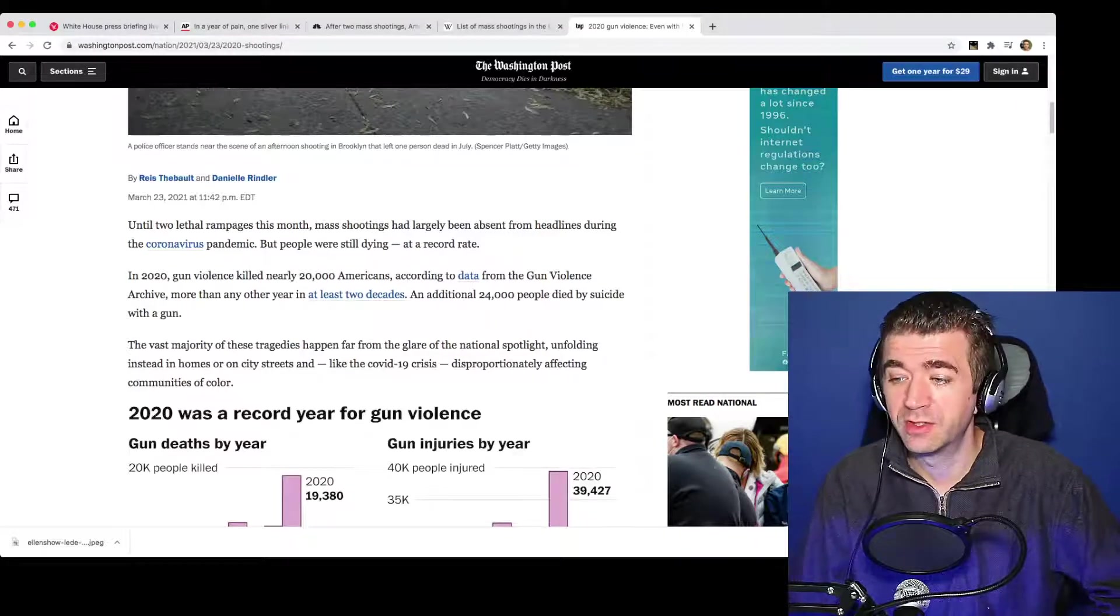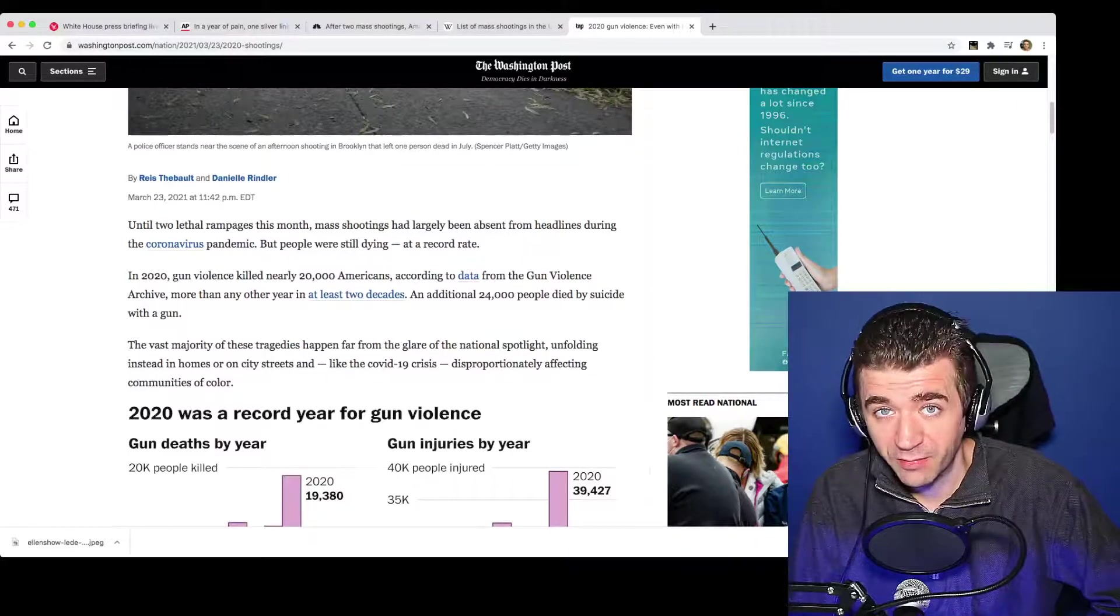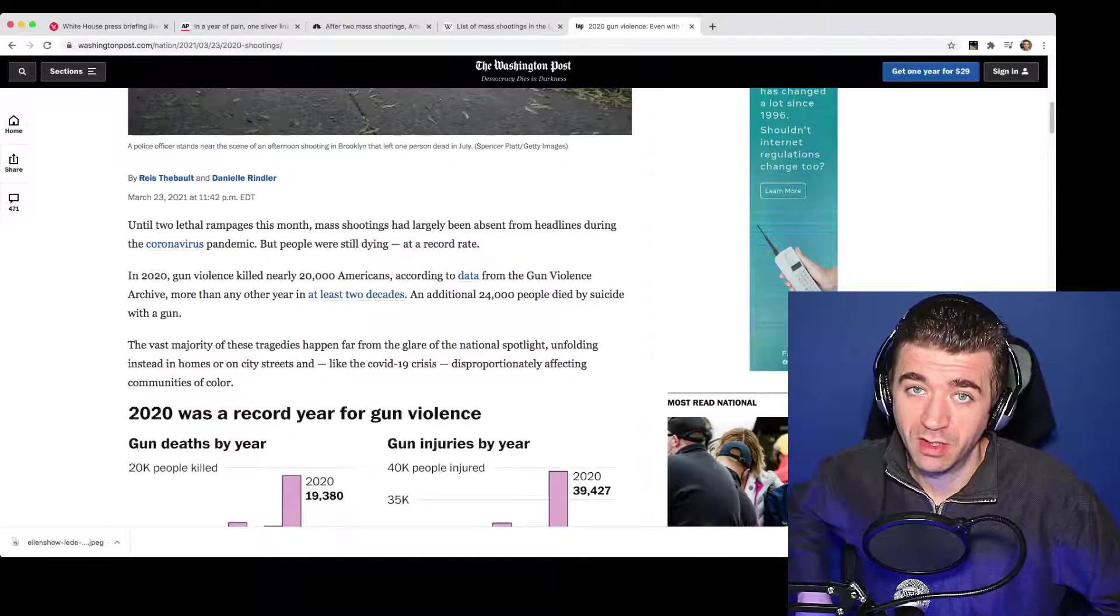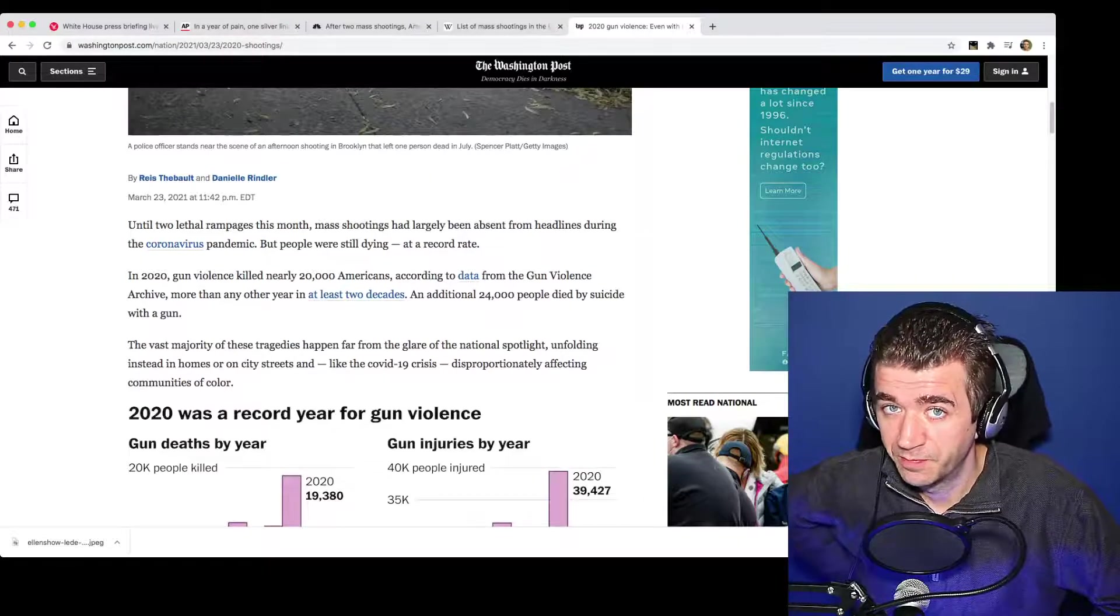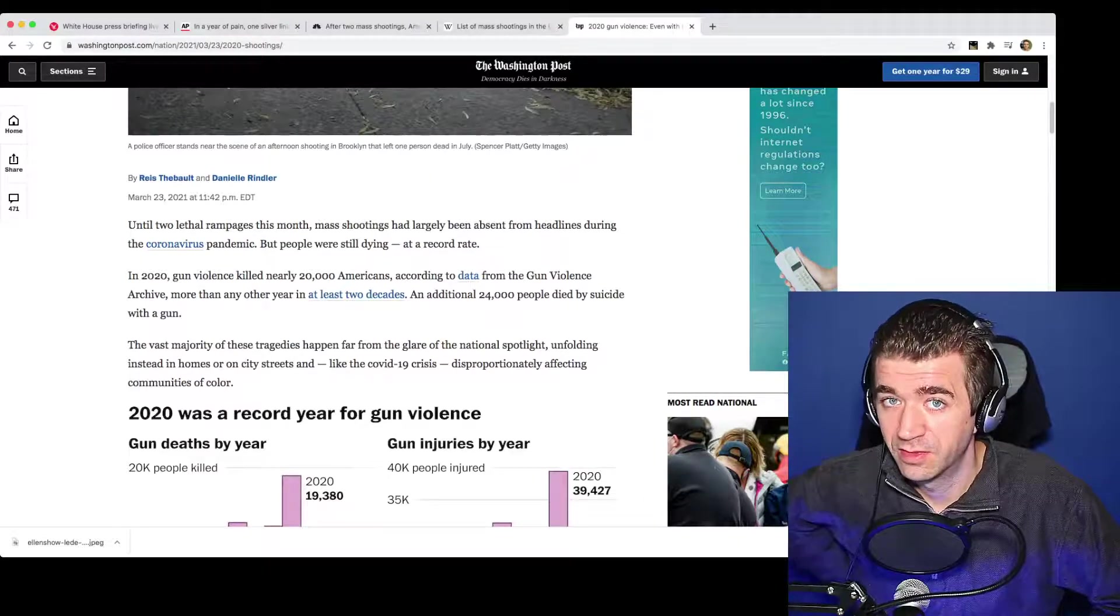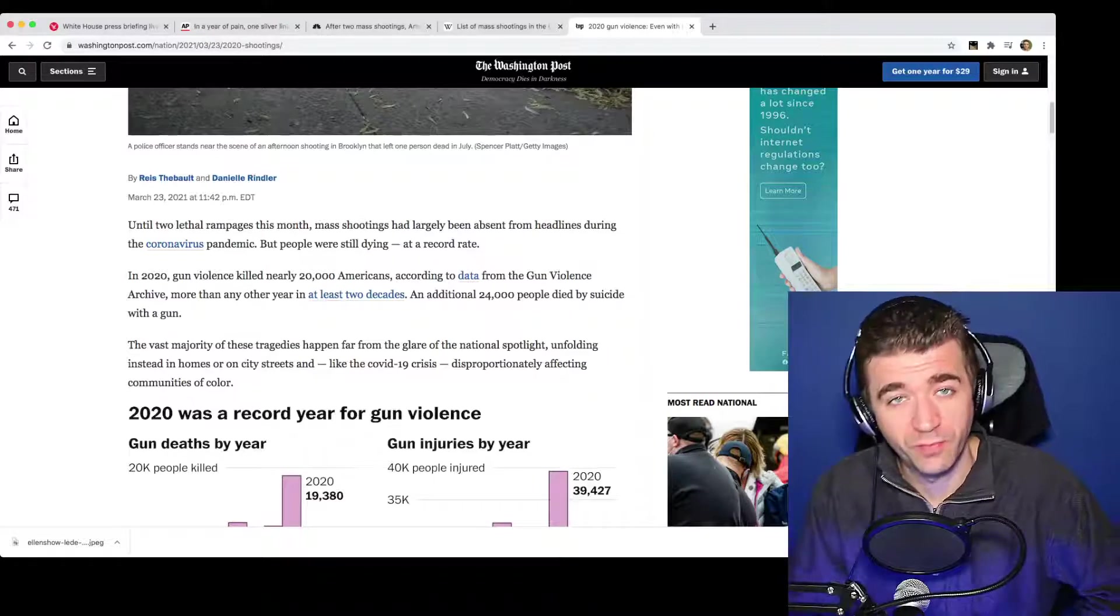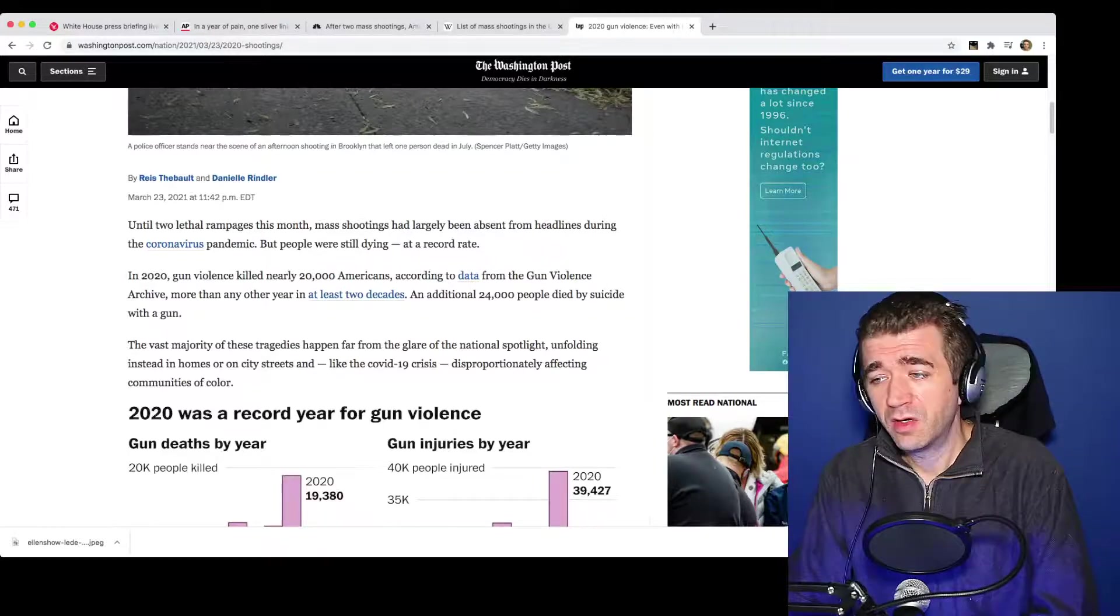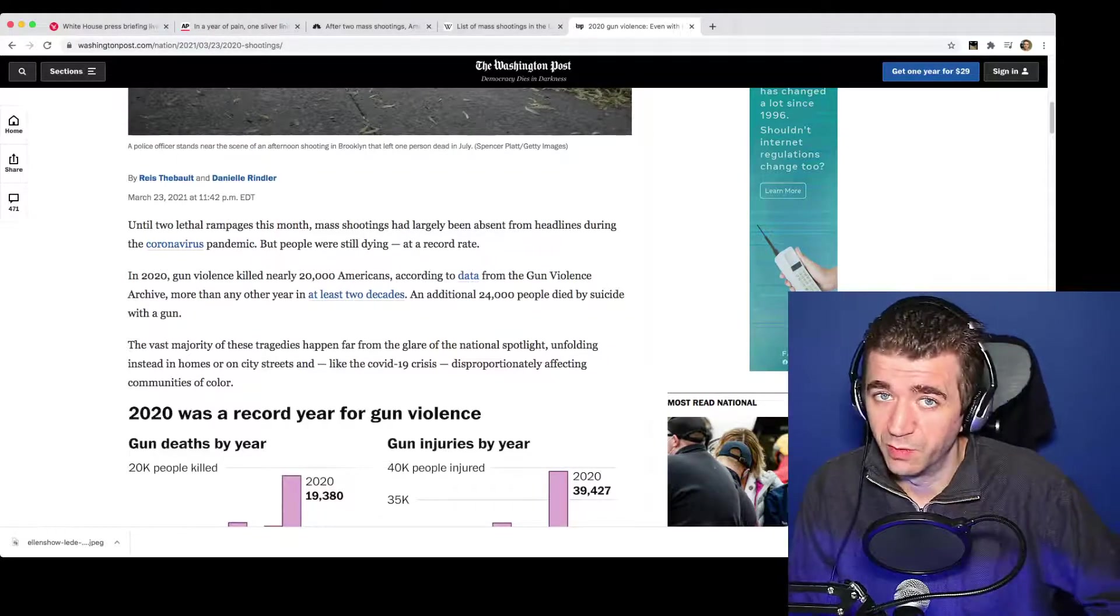You want to act as though we can defund the police because, look, I mean, we're not going to report on gun violence, so maybe the public will just get fooled by it. And unfortunately, a lot of people do get fooled by it.